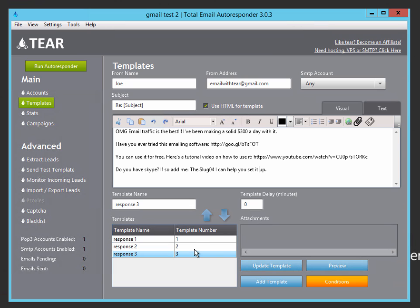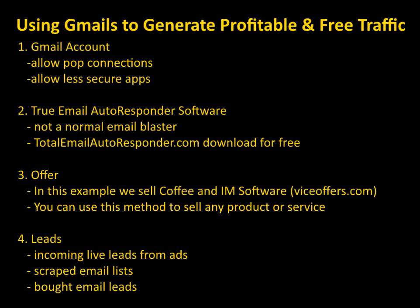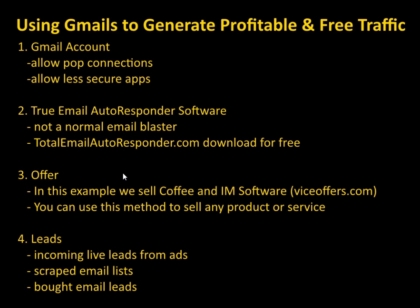So before I quickly show you how this whole thing works in action with some real leads, let's quickly go over what we just did. We created the email account and we allowed POP3 connections and we allowed the less secure apps. And then we set up our total email autoresponder campaign and connected our Gmail account to it. And we also kind of went over some offers you can sell and how I set up my campaign to sell these offers. Remember, you can really sell anything with this. You can make your replies anything you want. You can sell anything from dating to software, to coffee, to SEO services, to real estate, to anything. You can sell anything you want with this doesn't really matter.